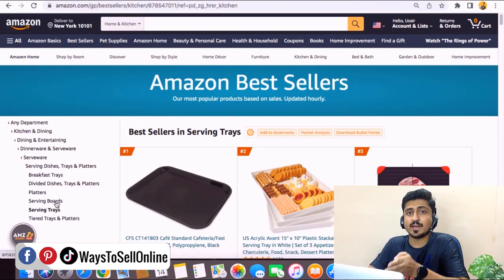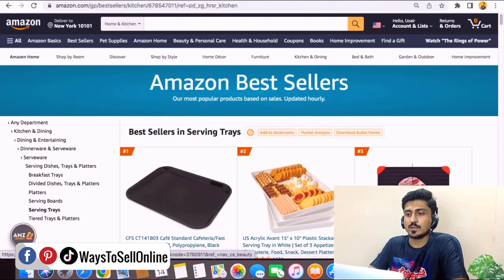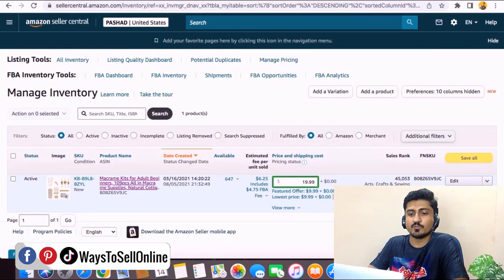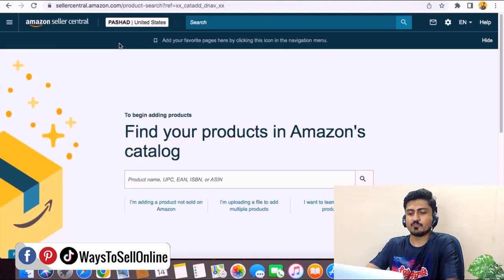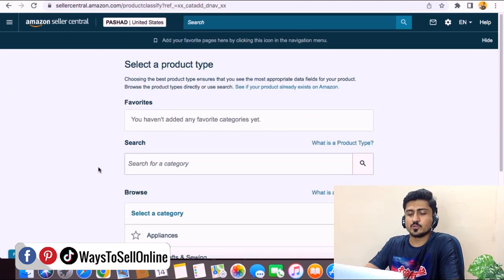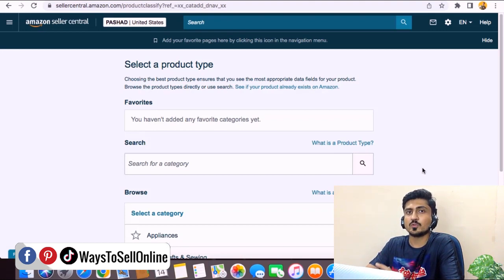After opening that category page from the competitor listing, now we need to go to Seller Central. From the top left corner, click on Catalog, then click on Add Products. From that page, click on 'I am adding a product not sold on Amazon.' Some people type the category name and search for it, but this is the wrong way because sometimes it puts the wrong category. I recommend you navigate the category step by step, just as found on the competitor listing.